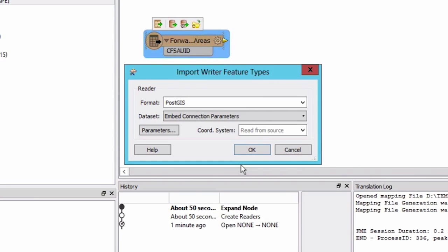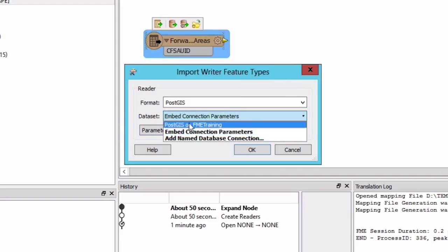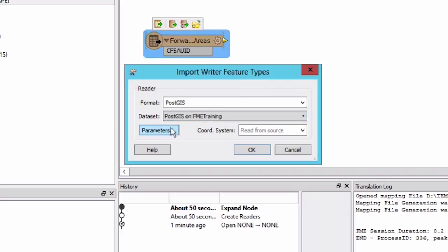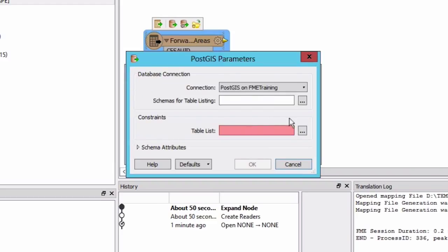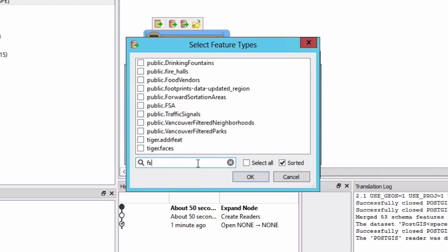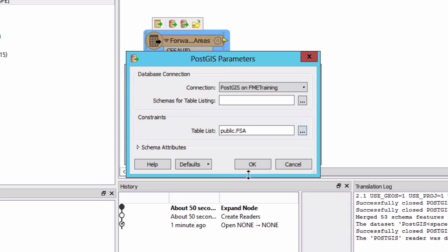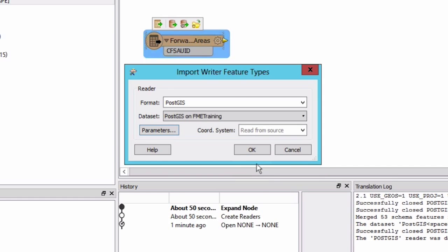Select the PostGIS reader and for the dataset select the named connection that we just created. Click parameters and select the desired table. Click OK to add the writer.